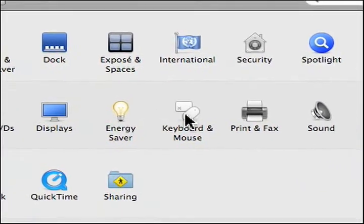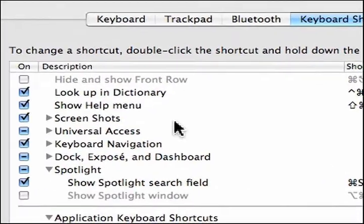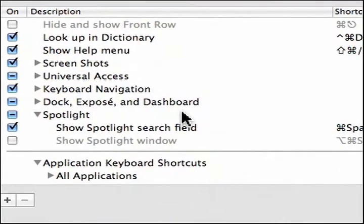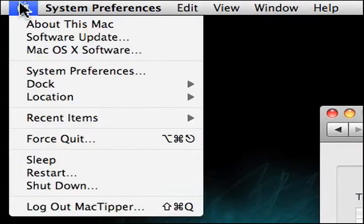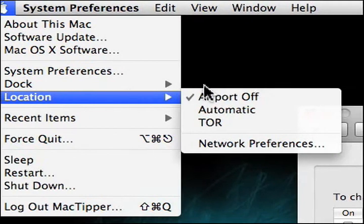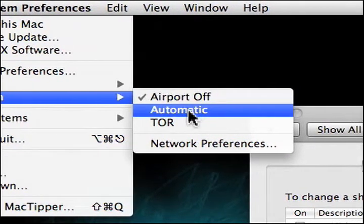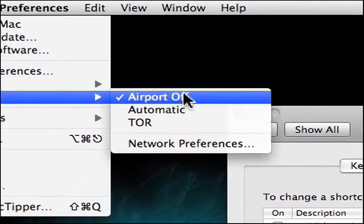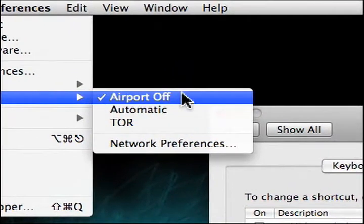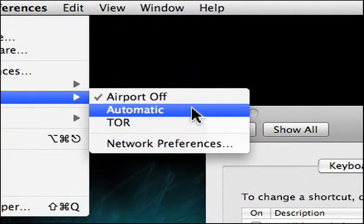Next, we'll go to Keyboard and Mouse, and we're giving keyboard shortcuts. Now, the reason we can do this is because underneath the Apple menu is a new menu item called Location. We have Airport Off, Automatic, and TOR, which are three locations. We're going to set keyboard shortcuts for Airport Off and for Automatic.